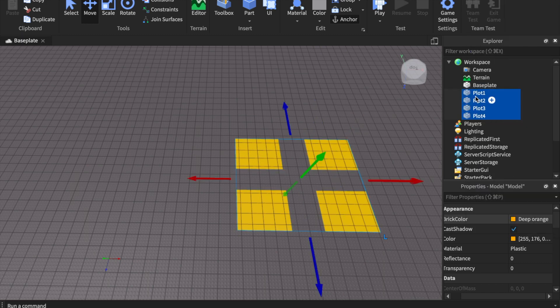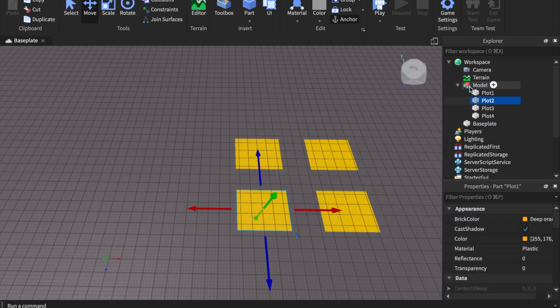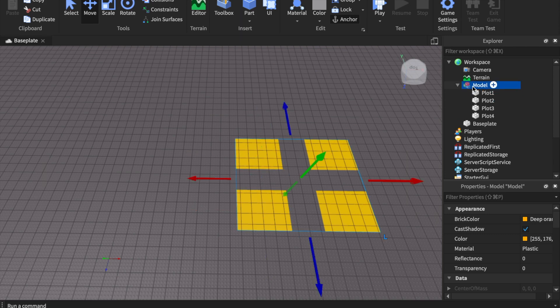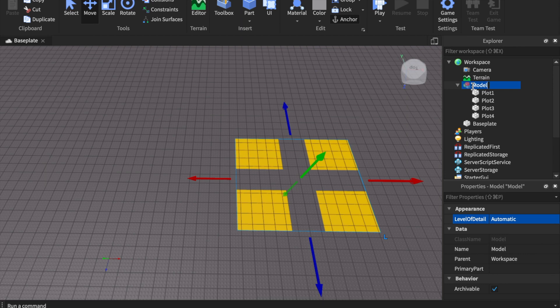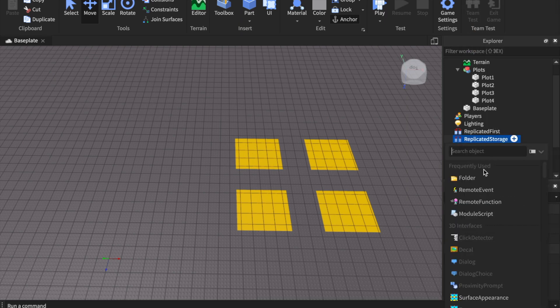Select all the plots and group them. The plot names don't really matter — I recommend putting numbers after them but it won't affect functionality. If you're doing houses you can name each one individually like in real games. The group name 'Plots' is very important — that's what we're going to reference in the code. Then go to ReplicatedStorage and insert a RemoteEvent.